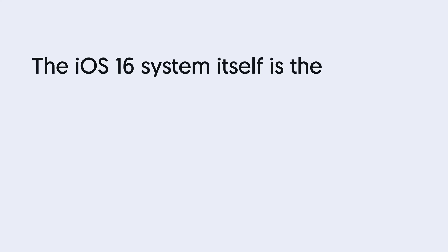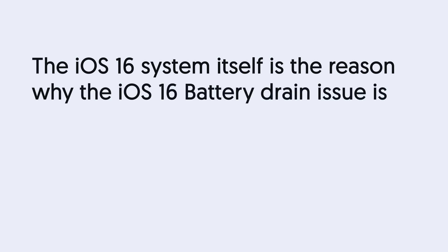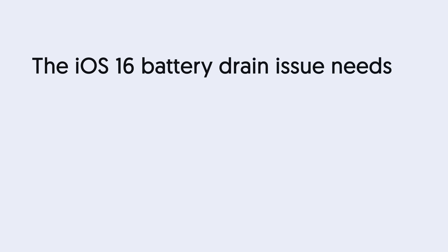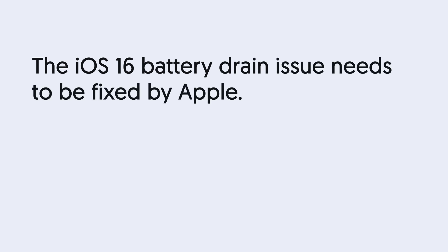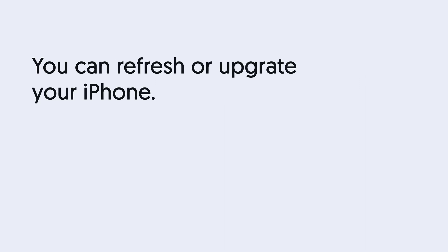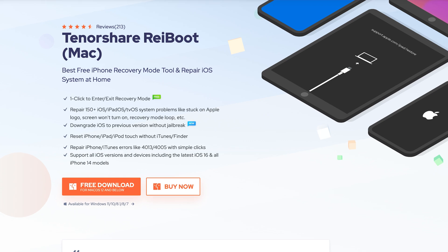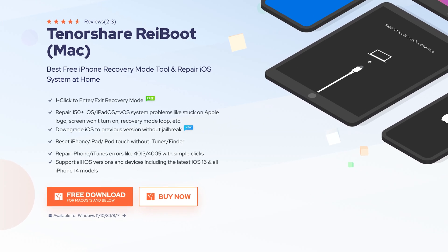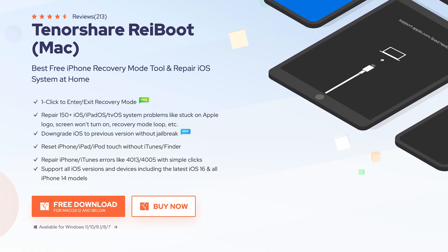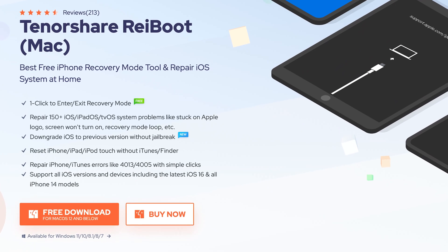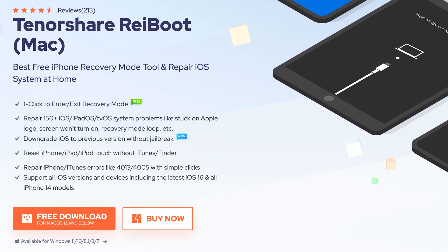Those are our battery improvement tips. The real reason iOS 16 battery drain is so significant is the iOS 16 system itself. So as long as Apple doesn't release a new iOS update to fix this issue, there's not much we can do. But what we can do is refresh the system — here I recommend Tenorshare Reiboot, an iOS system repair tool that can fix more than 150 iOS issues, and may reduce the iOS 16 battery drain issue. Check the download link in the description if you're interested.